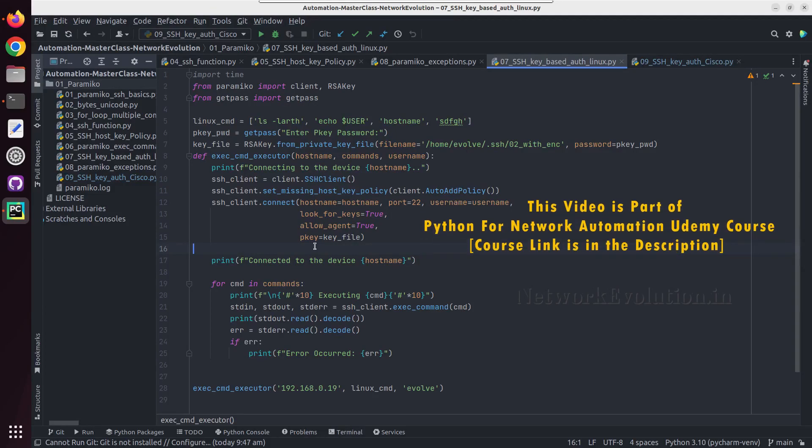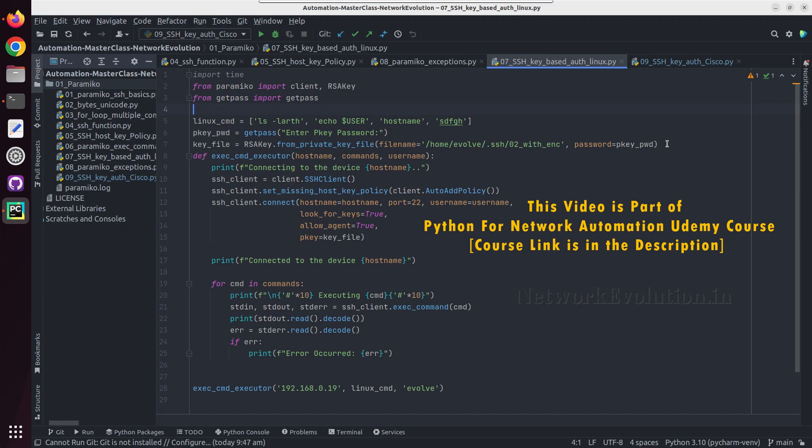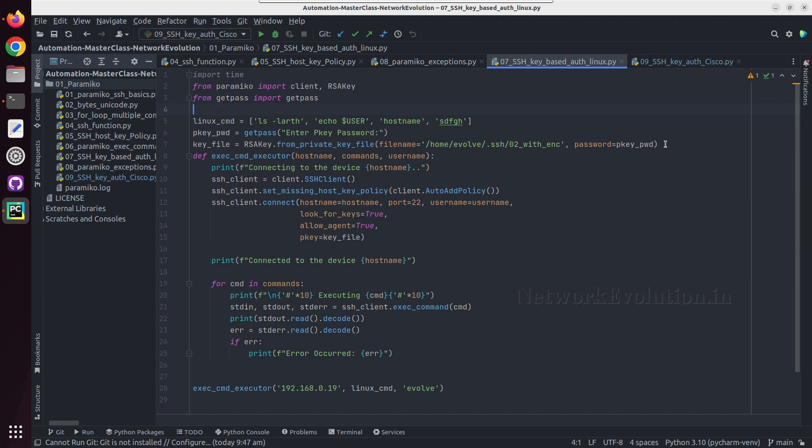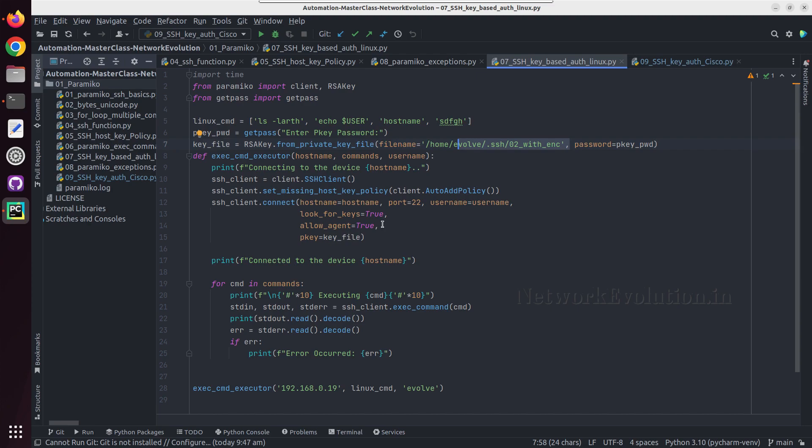Hello everyone, in this tutorial we'll see how to enable SSH key-based authentication with Cisco devices. In the previous tutorial we have seen how to enable that with Ubuntu machine, so we created a variable key file and we were loading the private key file with look_for_keys and allow_agent true.